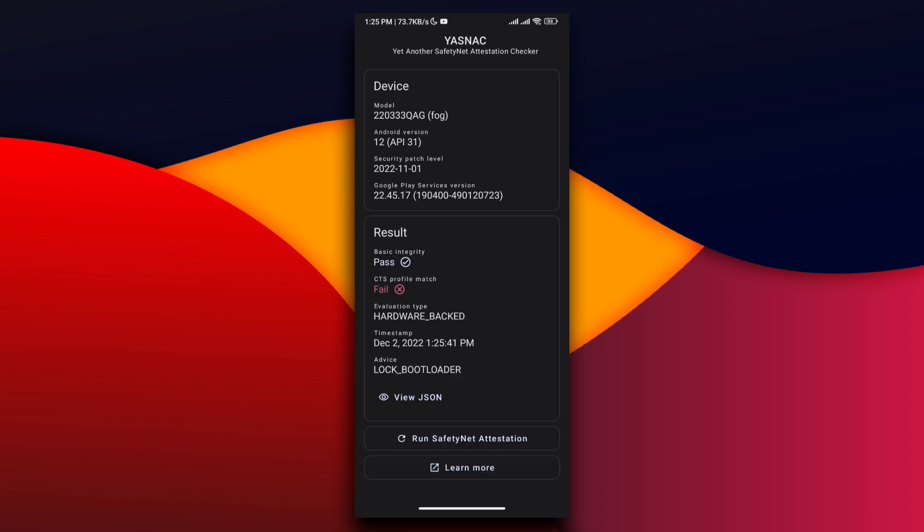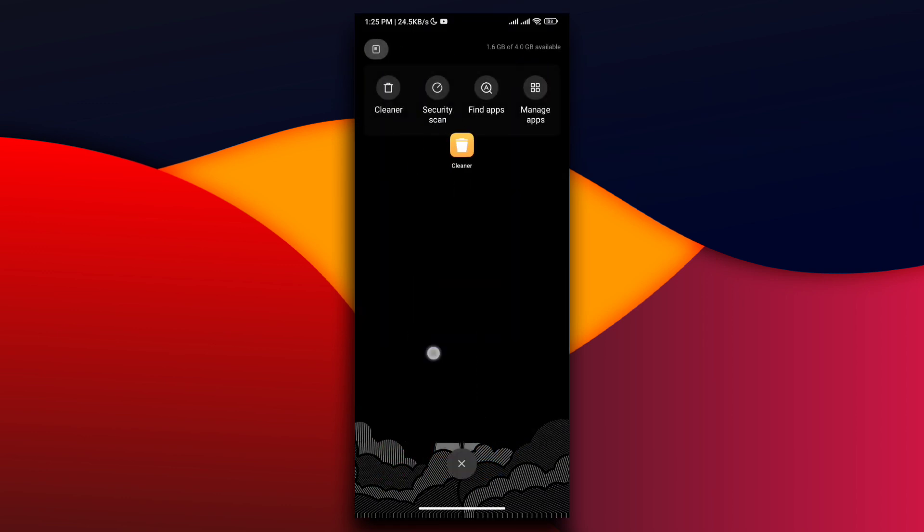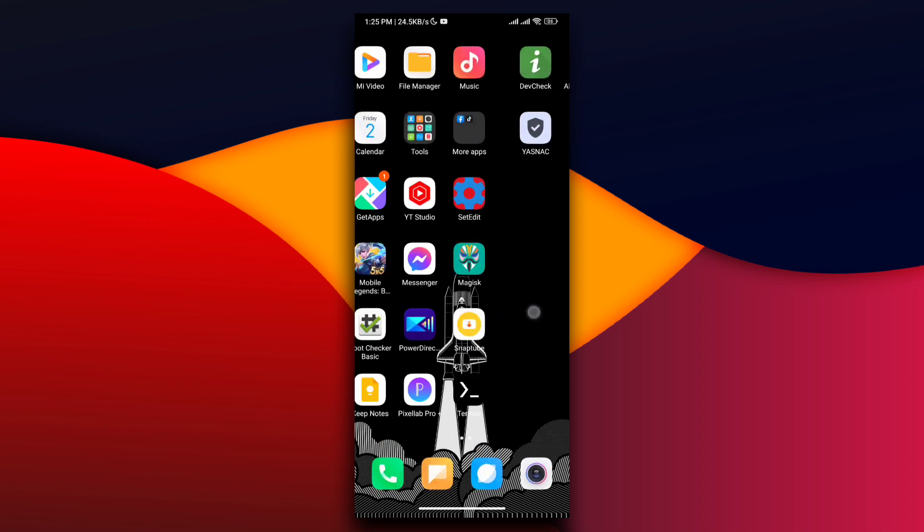As you can see, we've bypassed the Basic Integrity check, but CTS Profile Match failed. To fix this, we're going to use a Magisk module called Universal SafetyNet Fix.